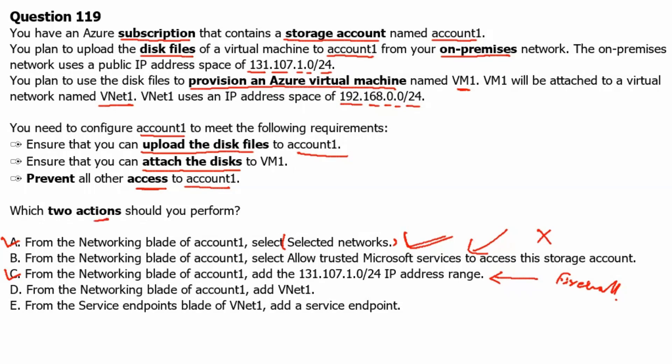For as we need only two actions here, therefore we are complete with the answers here. But let's see option D. Option D: From the networking blade of account 1, add VNet1. If there would be on the question three actions, then we would select this next one as the third answer. But here only two actions are being asked. Therefore, we will have first two actions which we need to perform to secure this account.